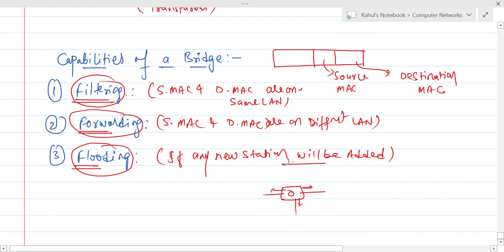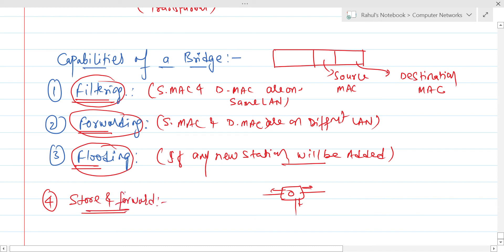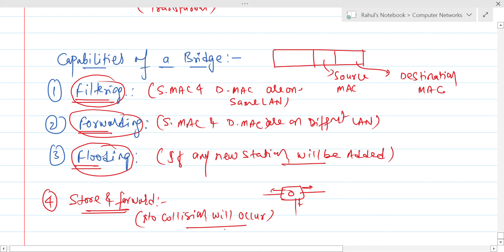The fourth and most important capability of a bridge is the store and forward technique. This means no collision will occur inside the bridge, because the bridge stores the packet and forwards it only when no other packet exists in the bridge, thereby avoiding collision. These are the four important capabilities of a bridge: filtering, forwarding, flooding, and store and forward. The concept of bridging in Ethernet is now clear, so let's move on to the spanning tree algorithm.